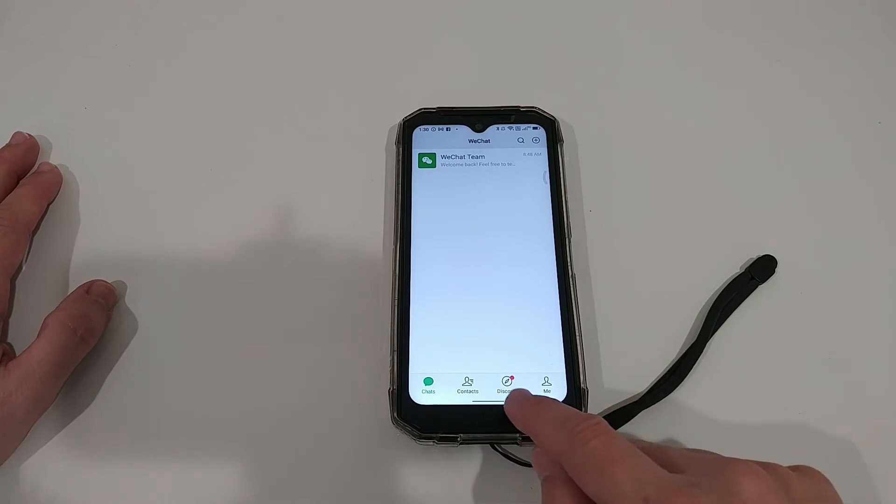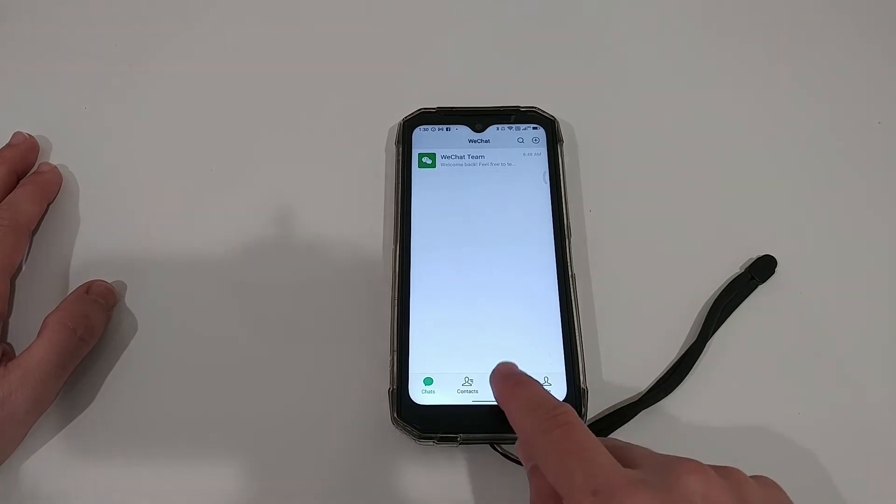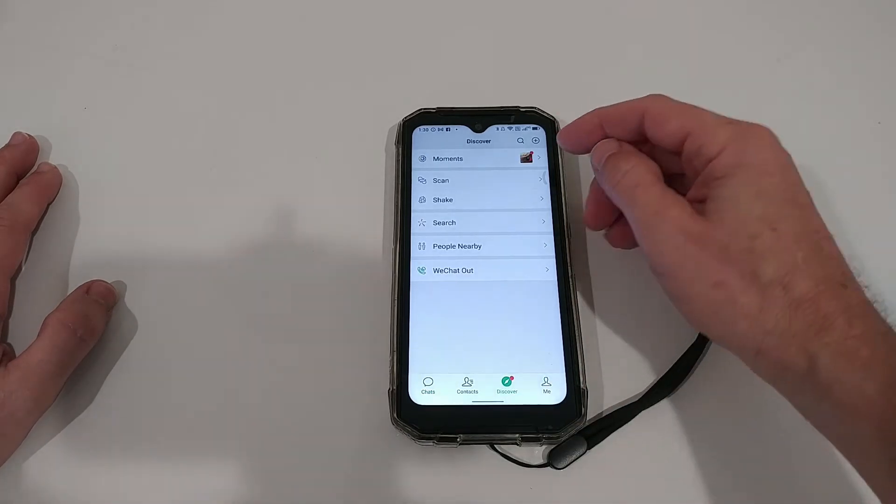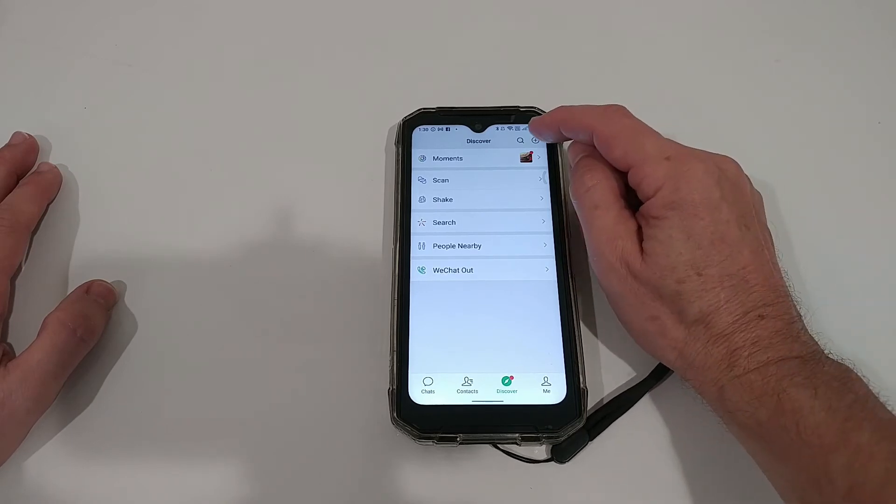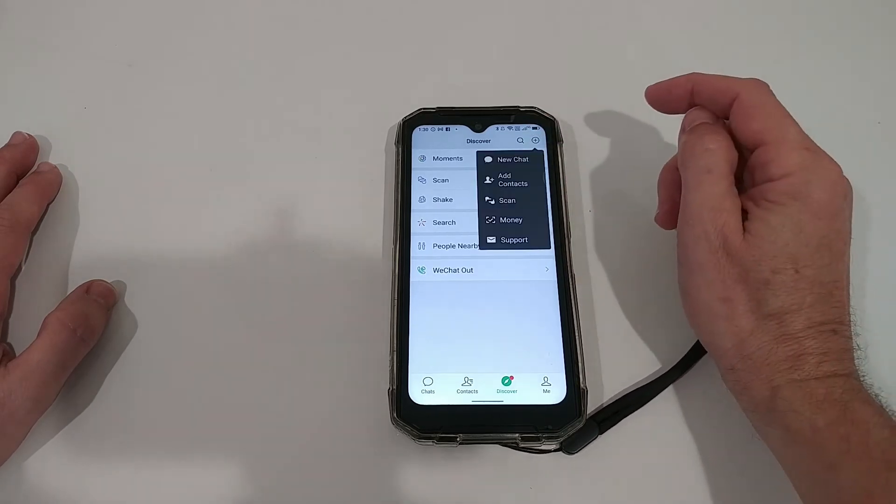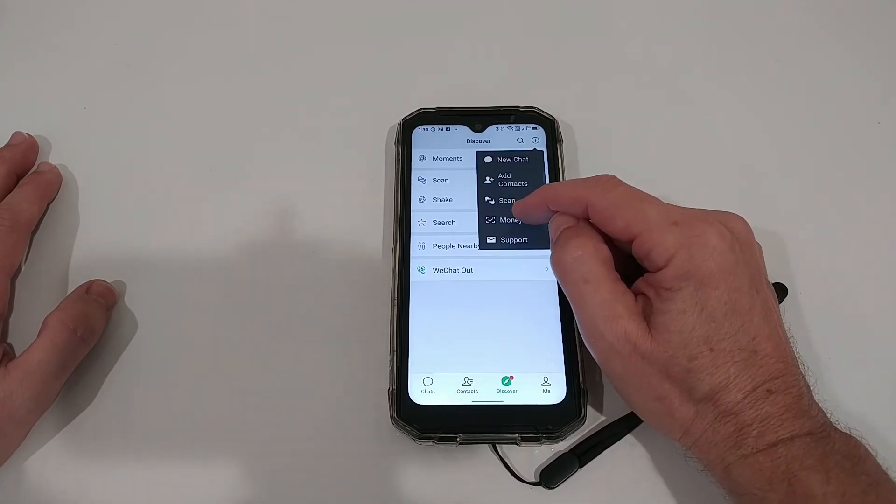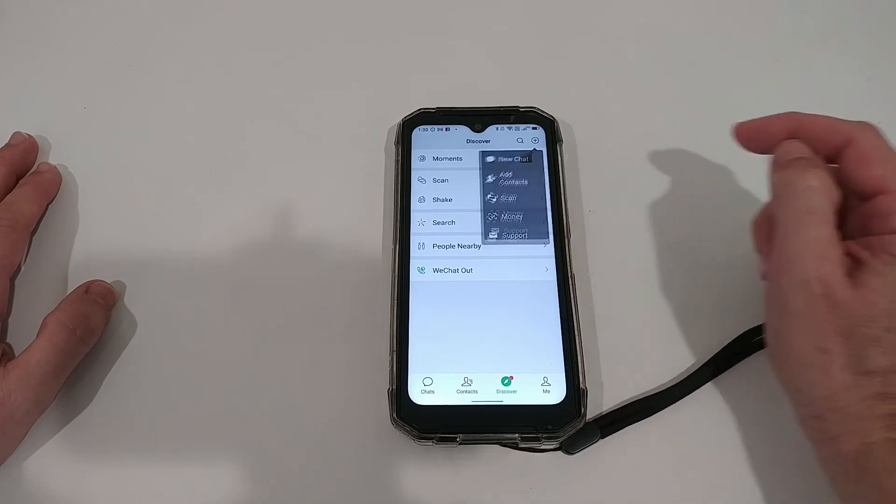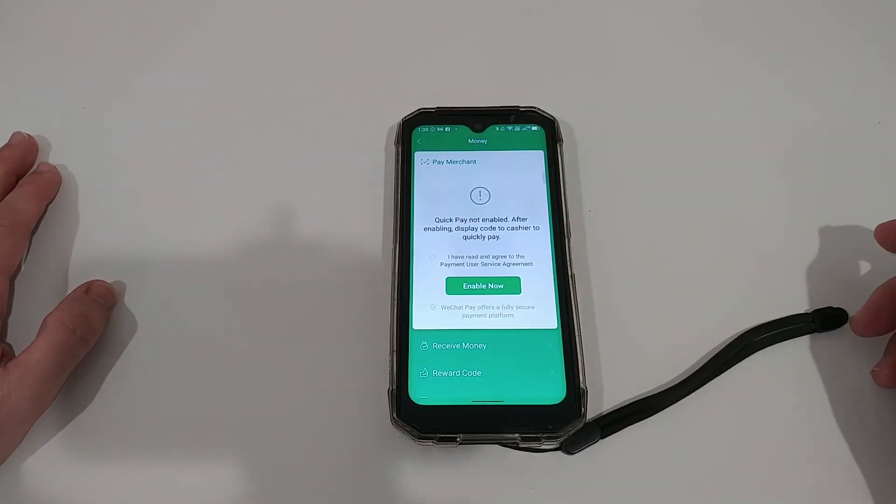I have found it now in the Discover tab. You can go here on the right top, click on the plus, and then hit the money thing. Now you can enable that.